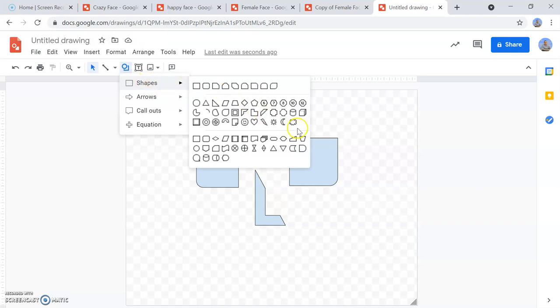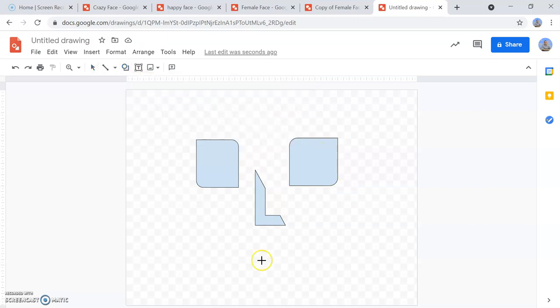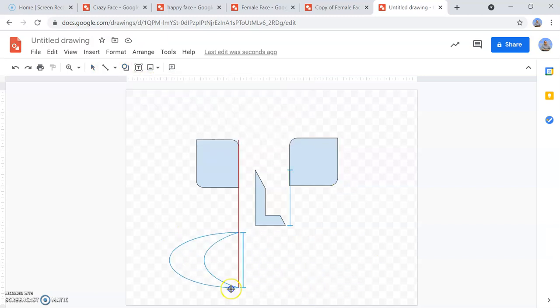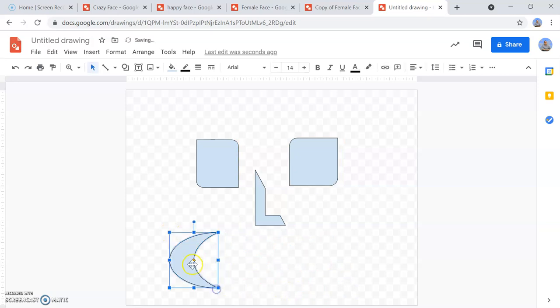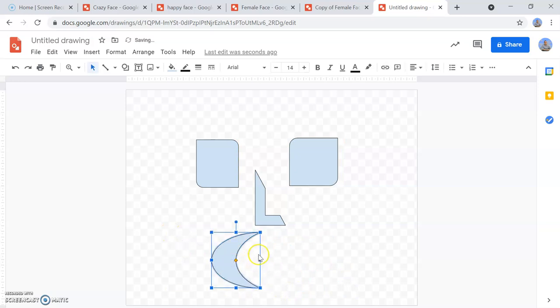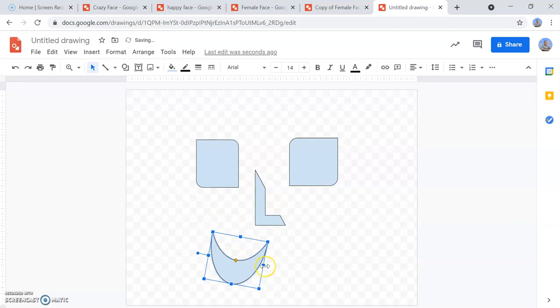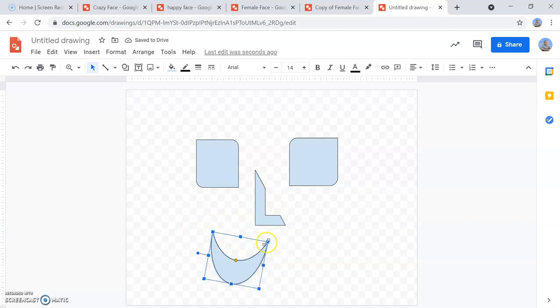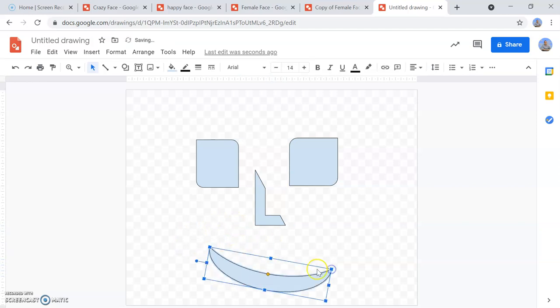There are a few different mouths you can add. I like to use the moon mouth. And then you just rotate it around, make it a little bit wider. It works great. There you go.